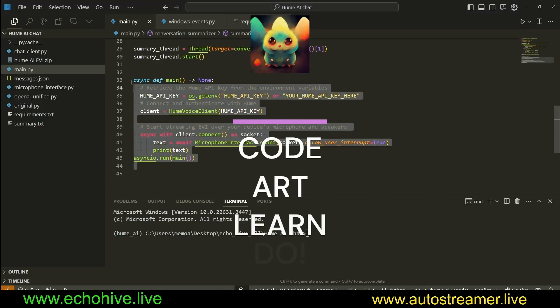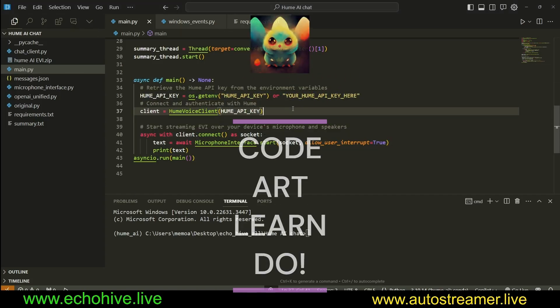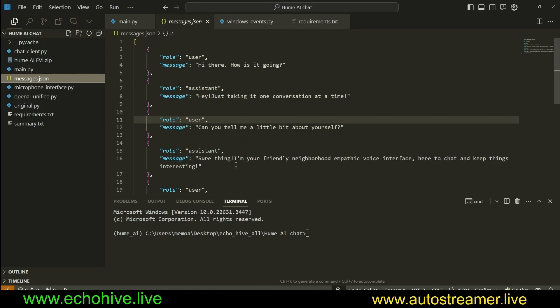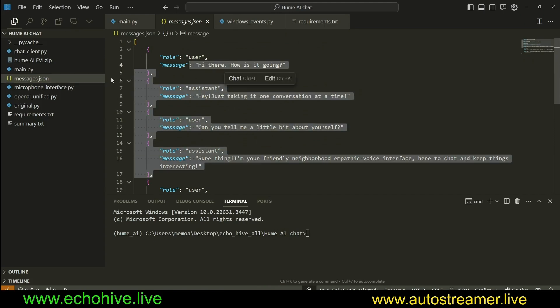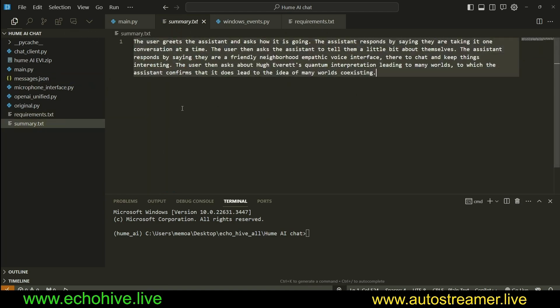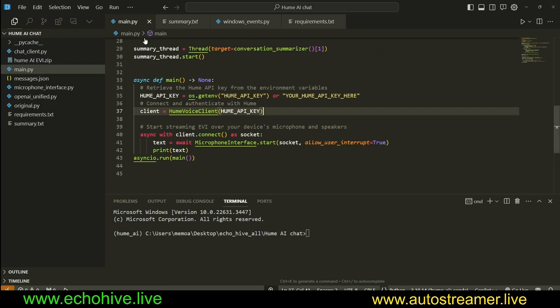Hey there, we're going to take a look at Hume AI's two-way voice chat again, with ability to save the conversation to a messages.json file and continually summarize the conversation in real time.